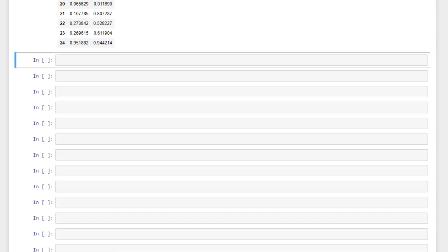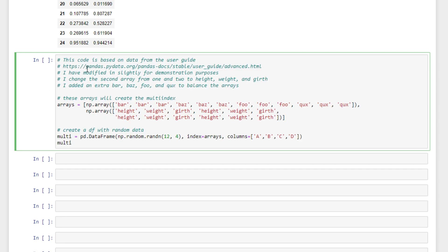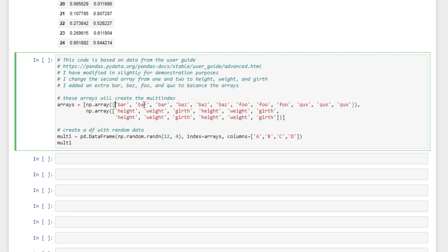Moving on to multi-index data frames. I've created one here. This is based on the user guide. I've changed a few things just to make it a little more practical for us. The guide can be found at this URL here. So what I'm doing here is creating two arrays. One is for our first level also known as level 0 and then our second level of our index here.